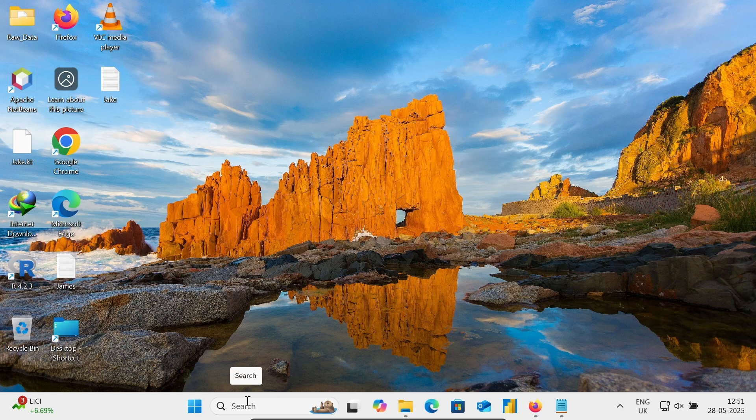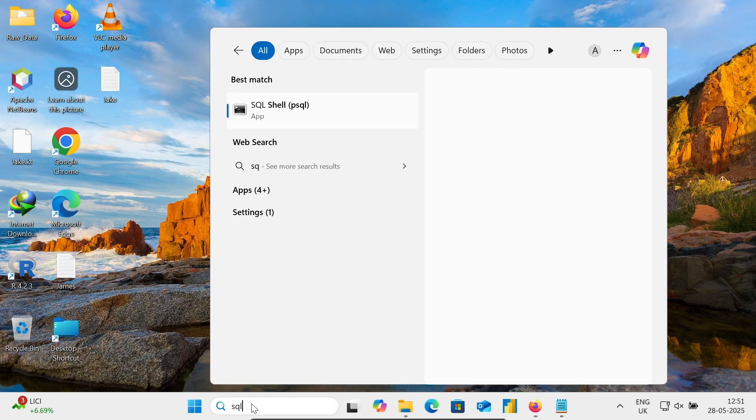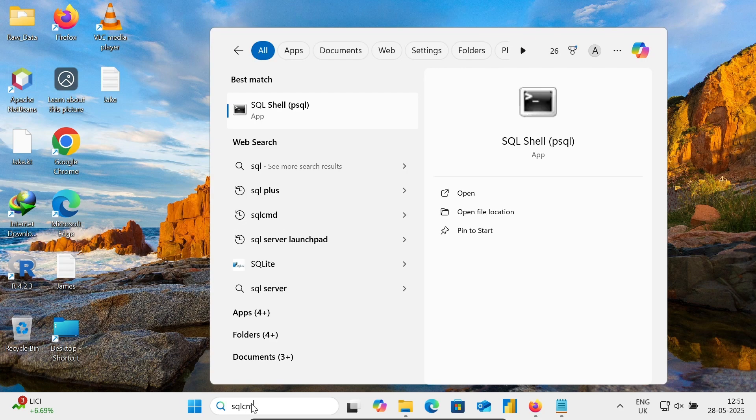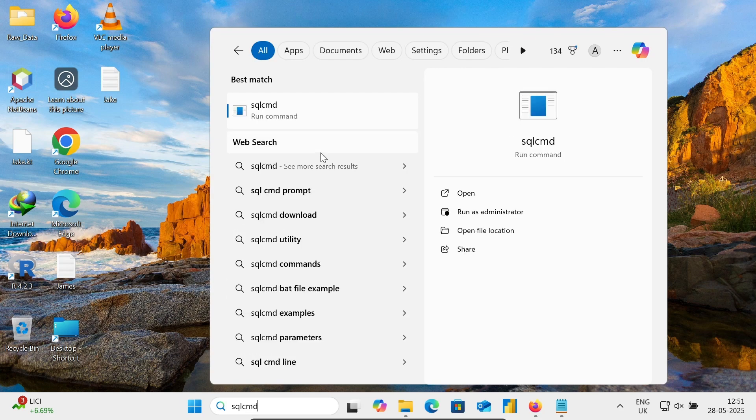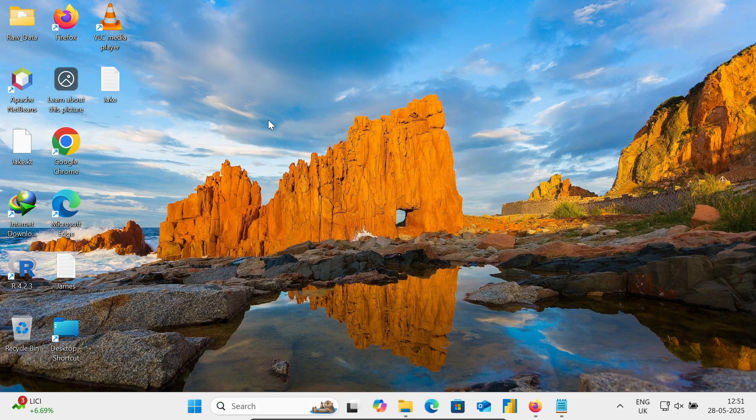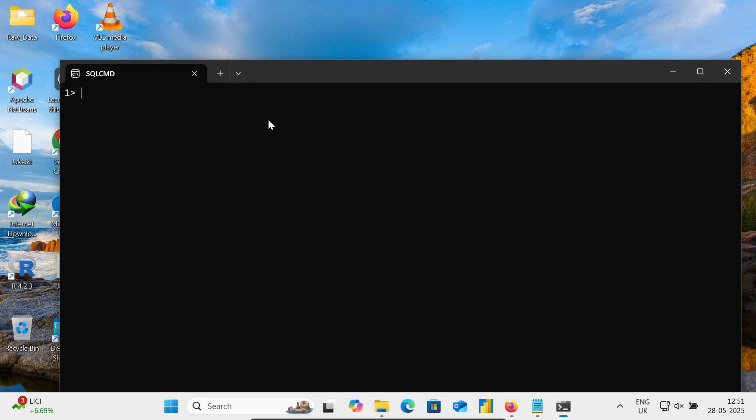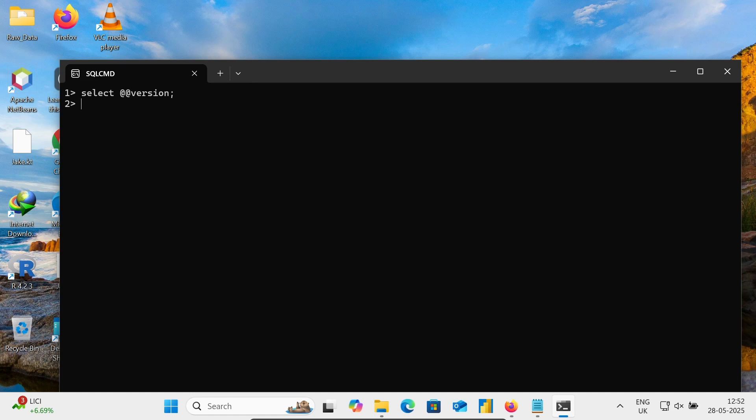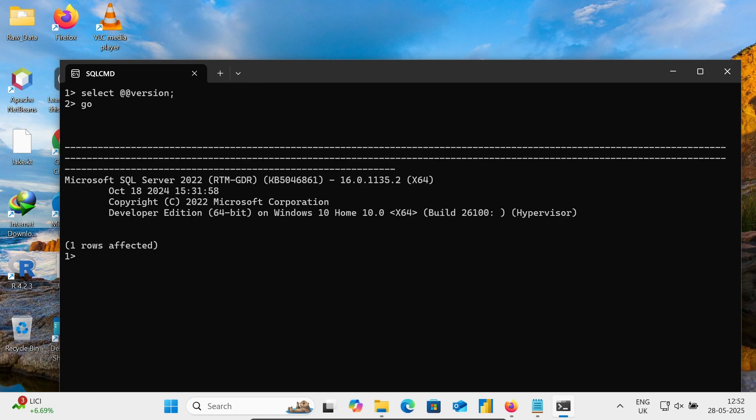If I go on this search, write there SQL CMD. Now let's write this query: select at the rate version. So by using this, we can get here Microsoft SQL Server version 22 that's already installed.